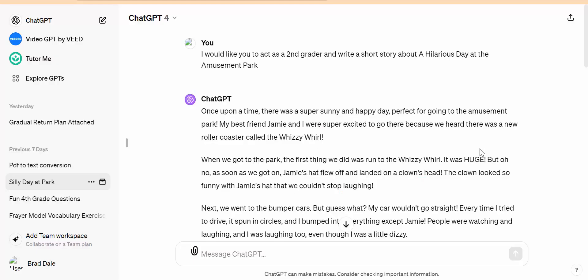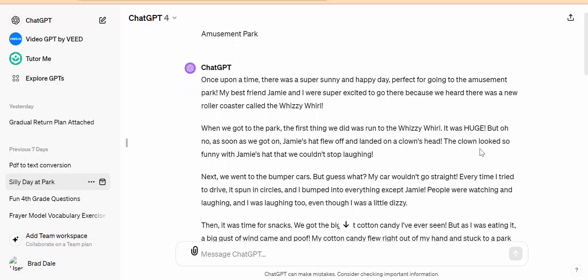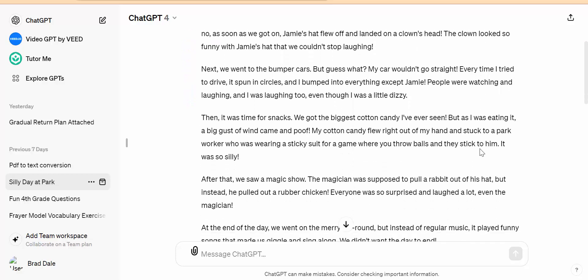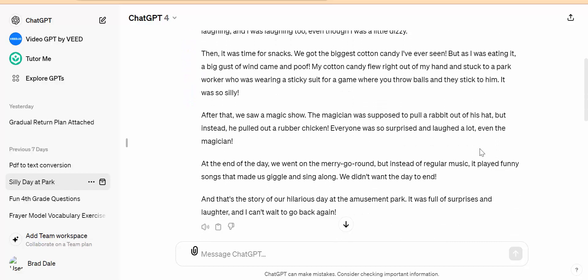Hi everyone, this is Brad. A nice new-ish feature in ChatGPT is the ability for the text to be read aloud. So if we scroll down here, you can see this read aloud option.